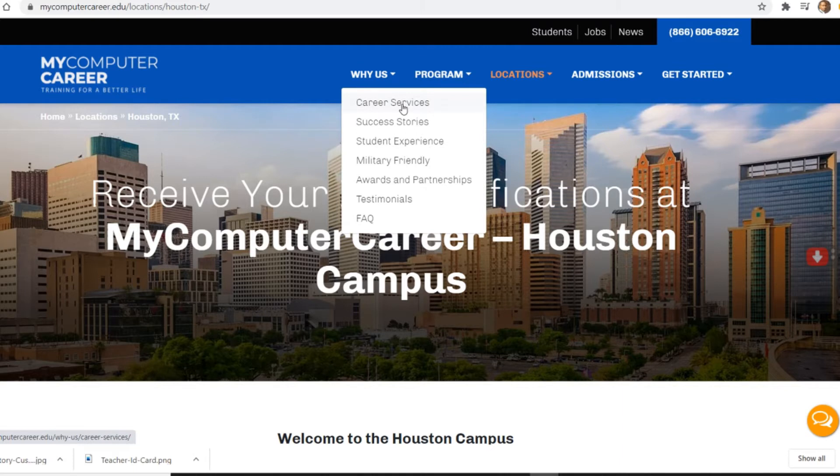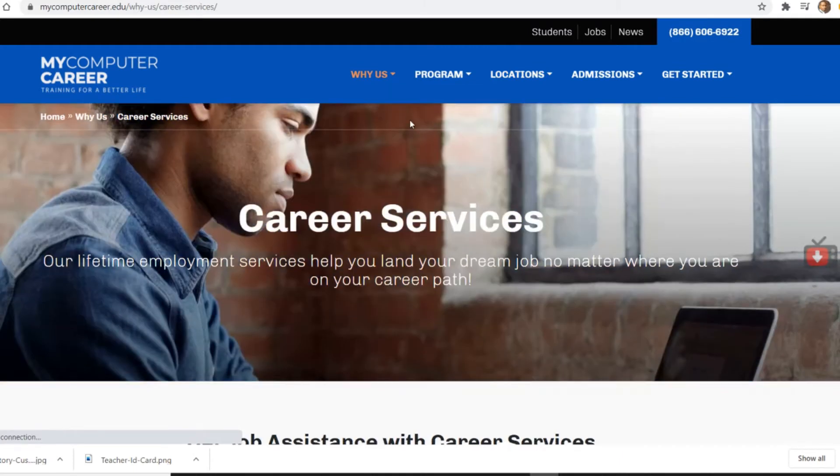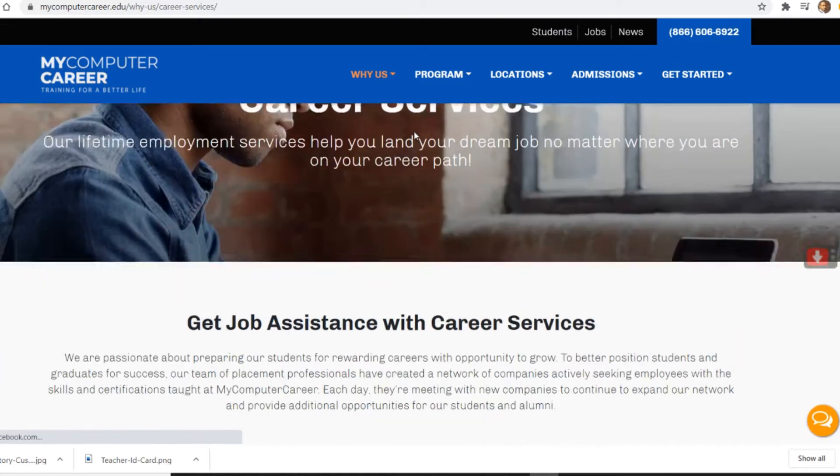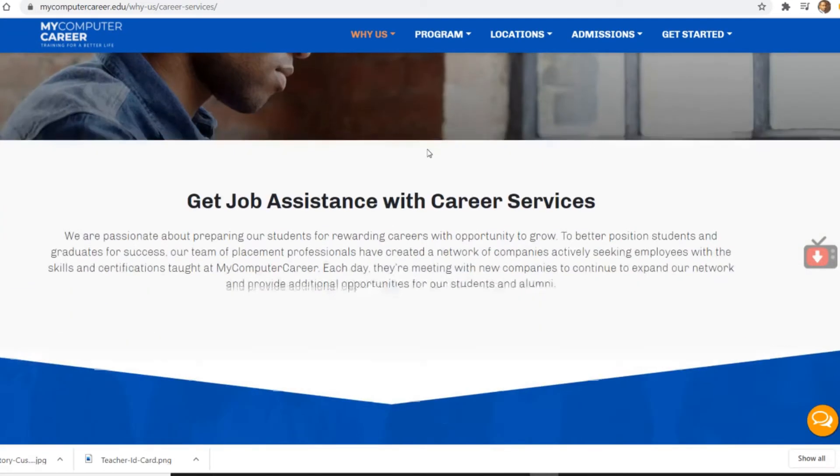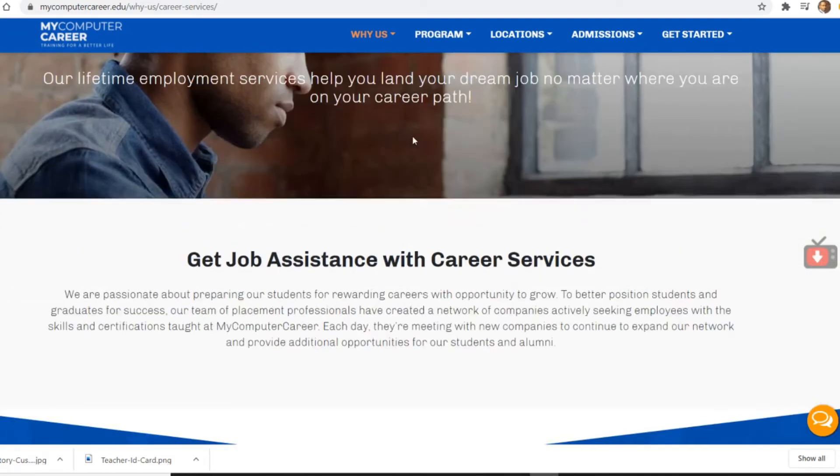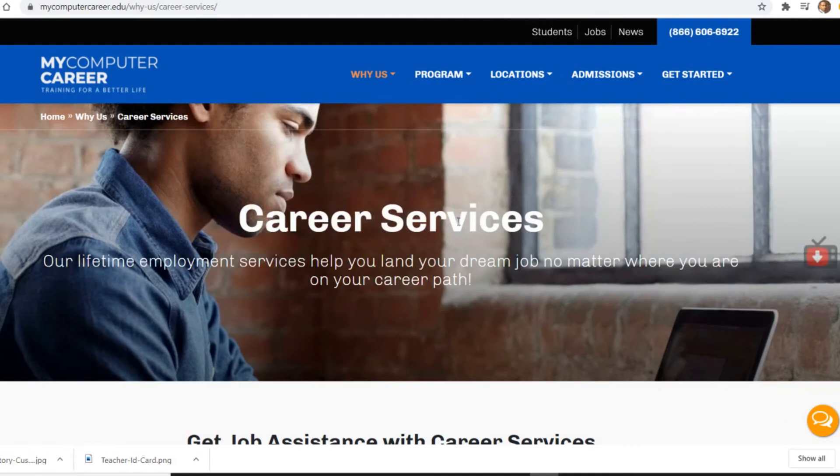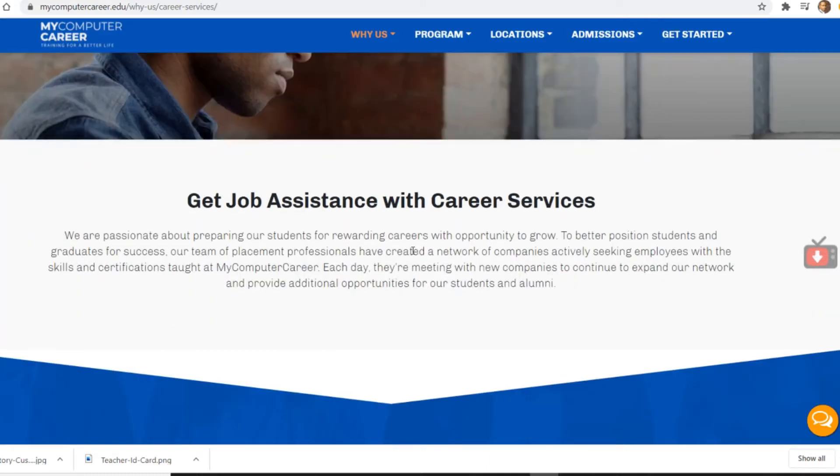So the career services that they offer: It says that the career services, our lifetime employment services, help you land your dream job no matter where you are on your career path.